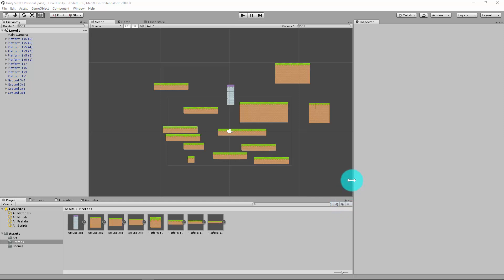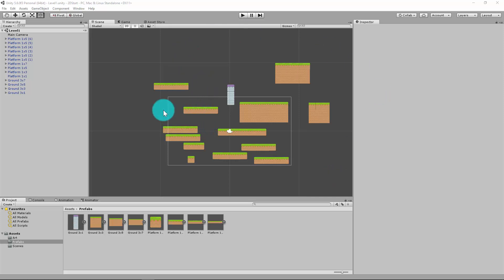Hi everyone. In this tutorial I'm going to start introducing our player object and get everything ready and set up for scripting in our next video.